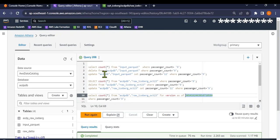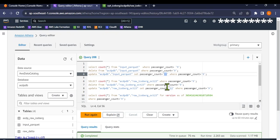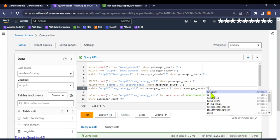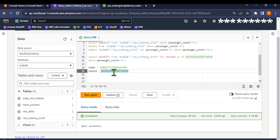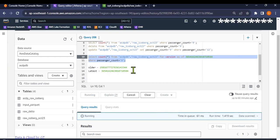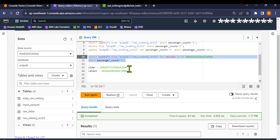Now let me update this back — I'll update the table where passenger count equals 12 and set it back to 9. The update is successful. Running the count for passenger count 9 — since this version ID was an older one where count was zero, we still get zero for that version ID, confirming version isolation.